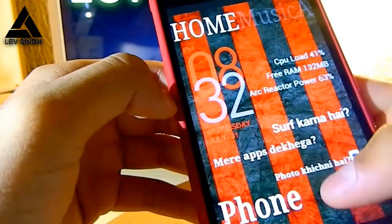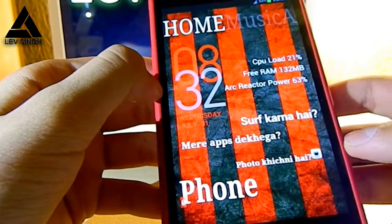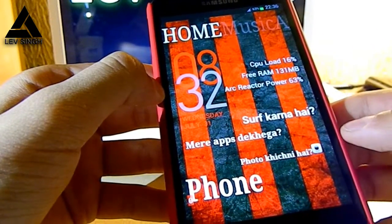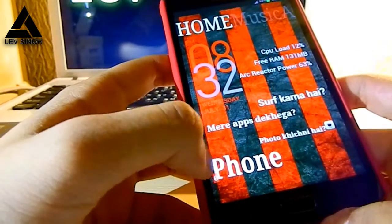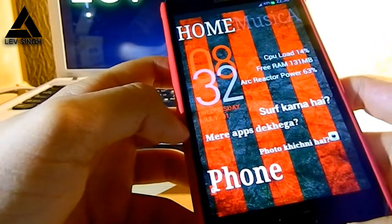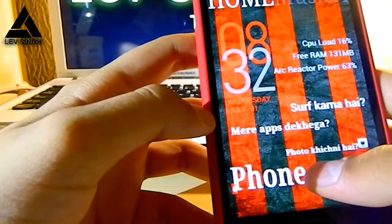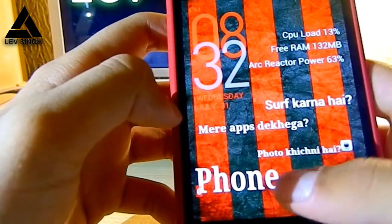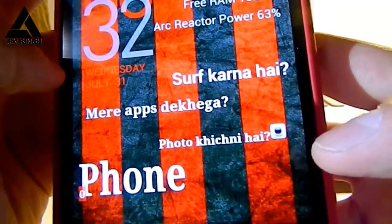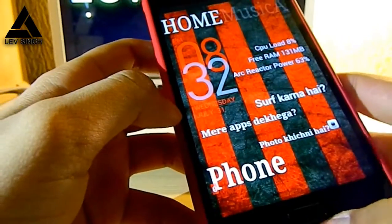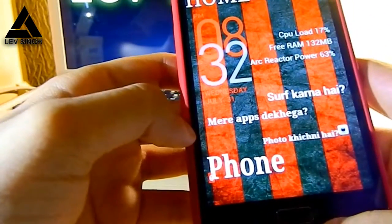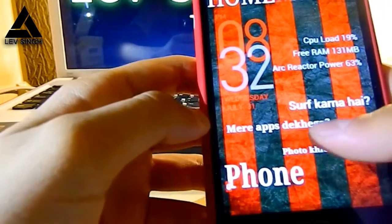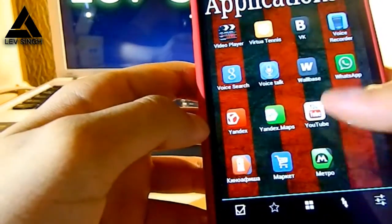These other elements are integrated in the SS Launcher. You can create custom text and link it to any application or system function. For example, I have 'phone' — if I click here it will open my call logs. I know Hindi, so it's written 'photo kishni' — do you want to take a pic — and I have the camera icon right here. And right here it says 'mere apps dekega' — that means do you want to see my apps — and if I click on that it takes you to the applications.